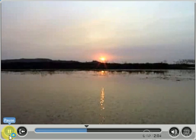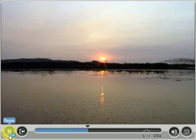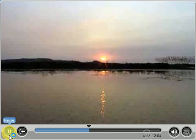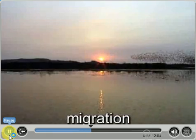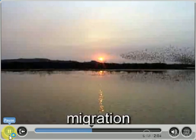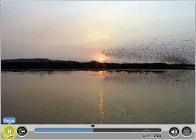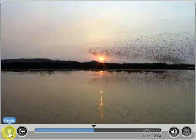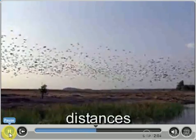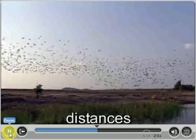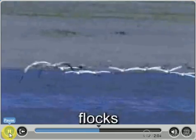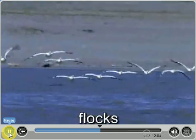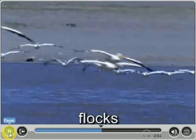In some places, something else happens in the fall: birds begin their migration south in search of warmer weather. They fly great distances, sometimes at great altitudes, in flocks that look like the letter V from the ground.